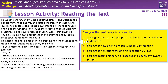Scrooge is nervous regarding his reception by Fred. It says: 'In the afternoon, he turned his steps towards his nephew's door. He passed the door a dozen times before he had the courage to go up and knock. He made a dash and did it.' A bit like the portly gentleman, he knows his reception may not be positive. He's nervous, he's scared of it, and that links back to that sense of the isolated child in Stave 2. It matters to him what other people think of him. He understands he behaved inappropriately previously, and yet does it anyway.